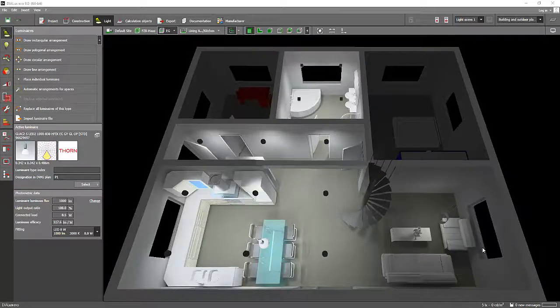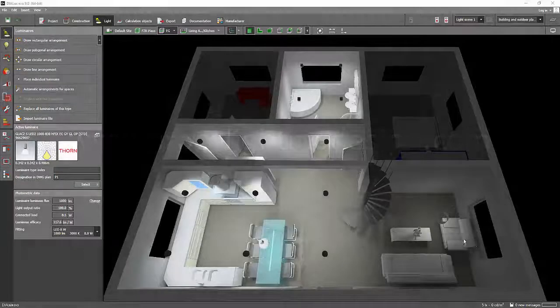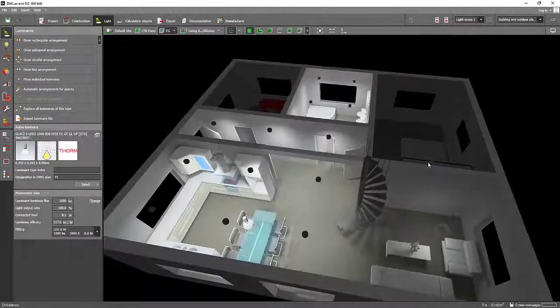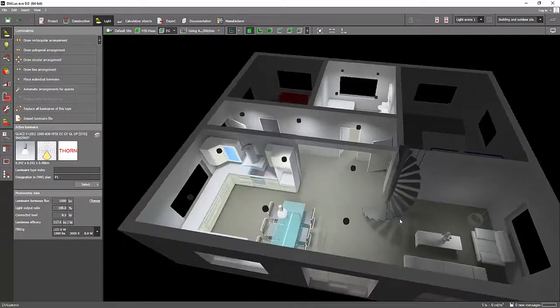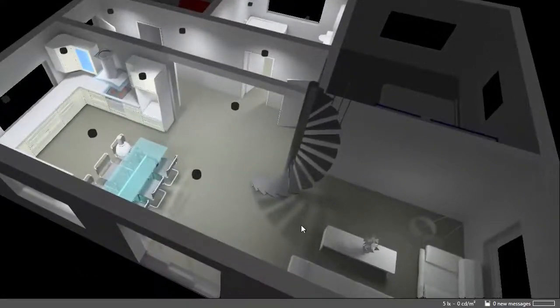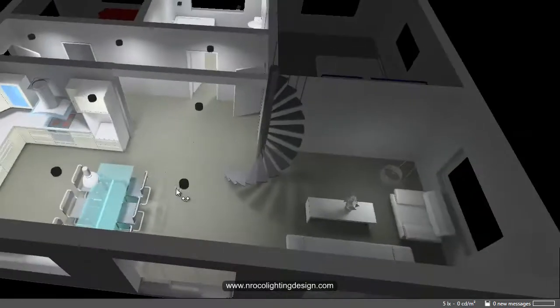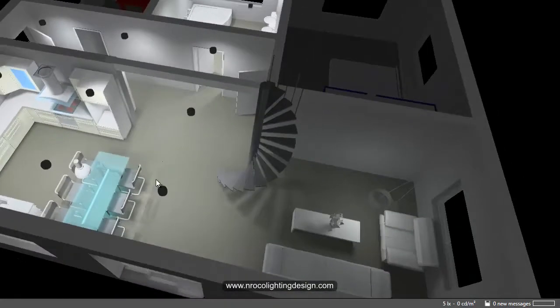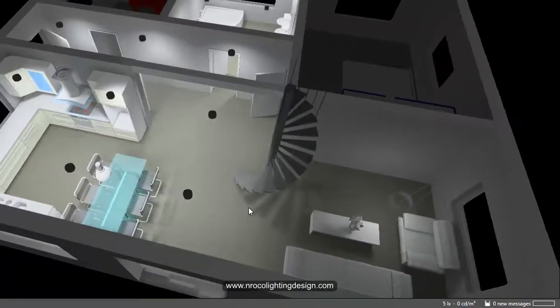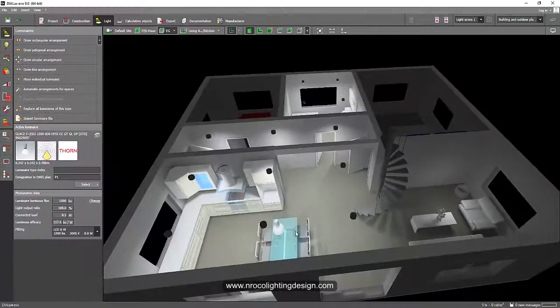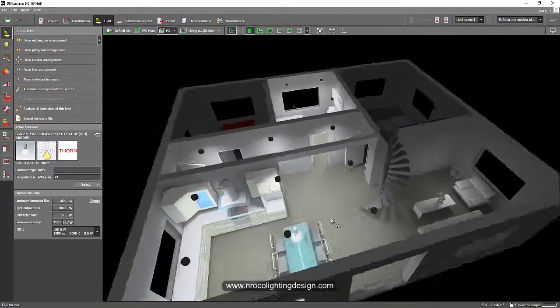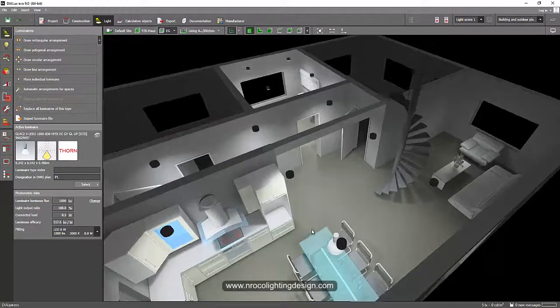Good day everybody, this is Nelka again and I just finished doing a simple tutorial on how to import the IFC file. As part of this tutorial, I would like to mention something so important that I keep encouraging my students to upgrade their knowledge about the latest software and the latest trends in lighting design.